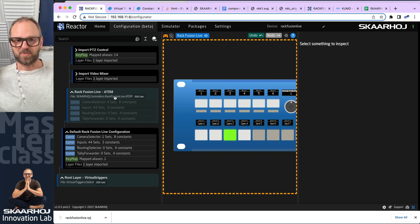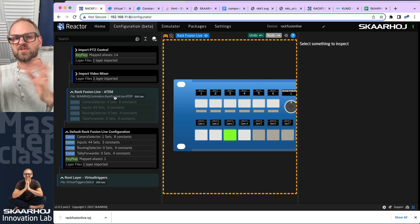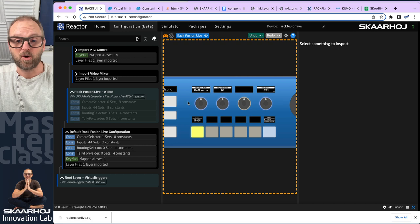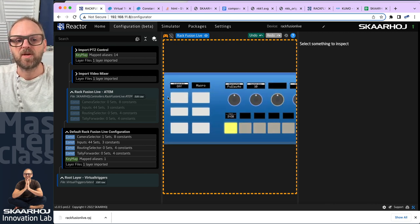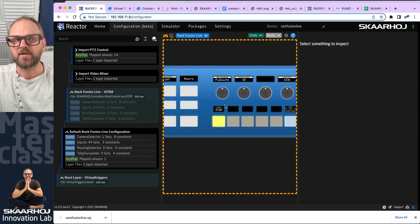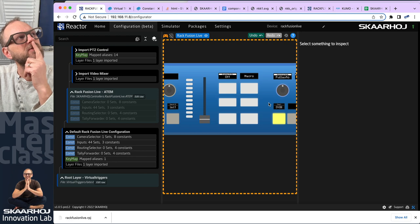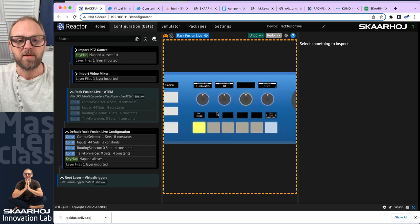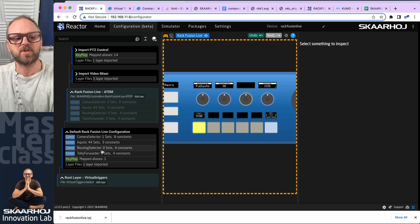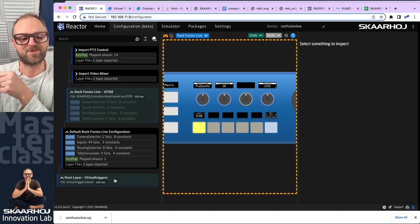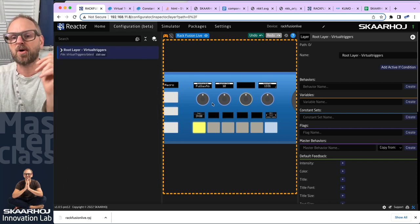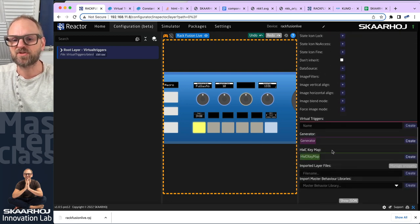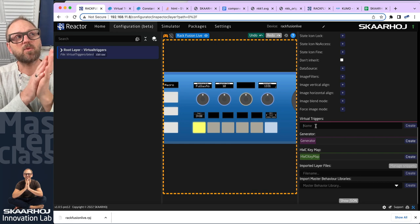This is how we generally combine our switcher and PDC configurations so they're agnostic to each other — for example, tally on the PDC part can come from whatever switcher is connected. There are reasons to put virtual triggers in the tree, but in our case we can just put them at the root. Virtual triggers are down here and we'll just make one called 'input one to KUMO out two'.